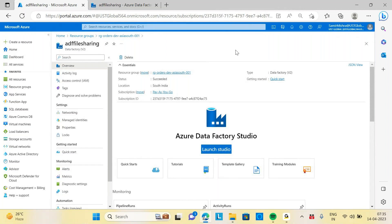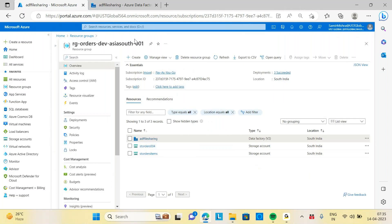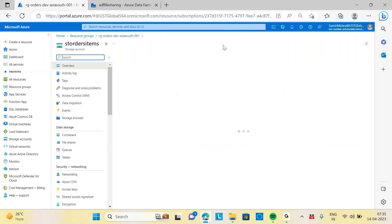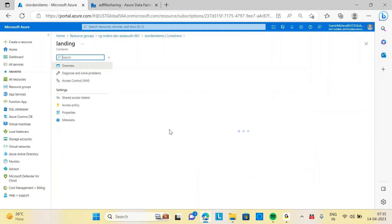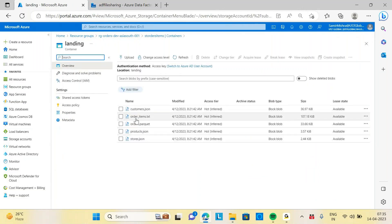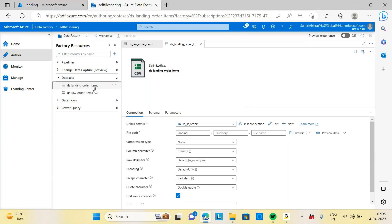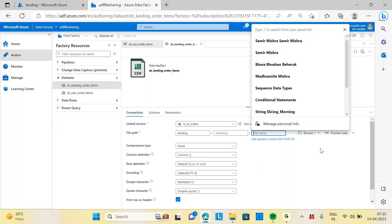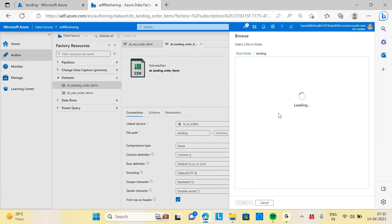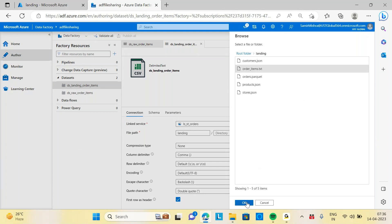Let us go to my order items here. Go to my containers, landing. We will take the order_item.px file. This file I want to transfer from my blob stories to my data lake. So under 'my order item,' I will put the file here. Let me browse it — landing — then I will select my orders_item.px file.